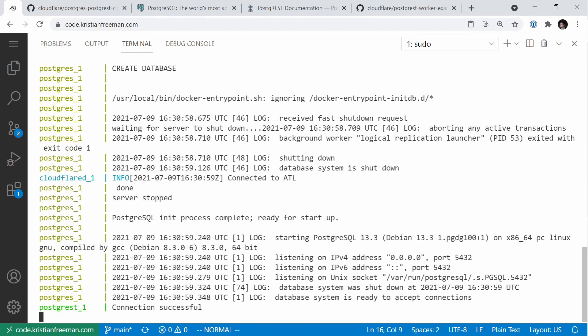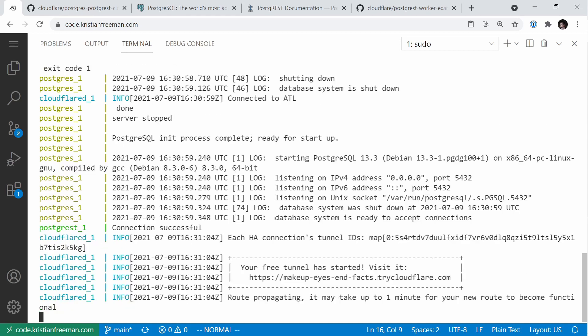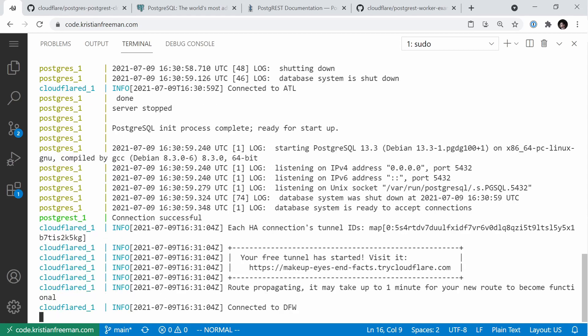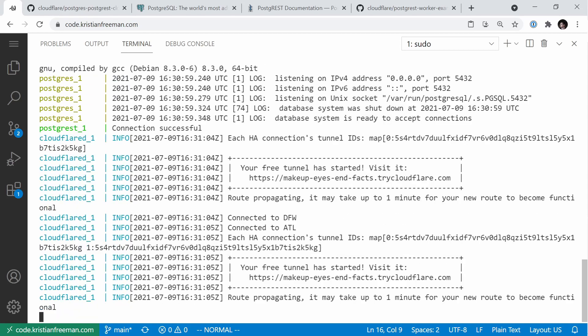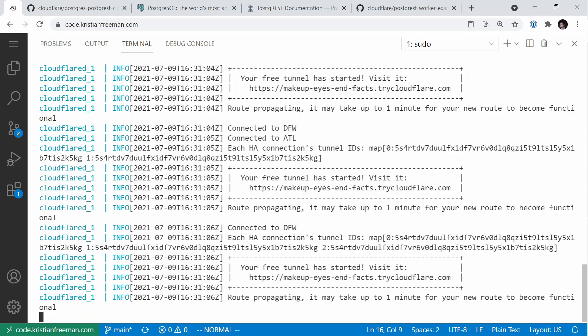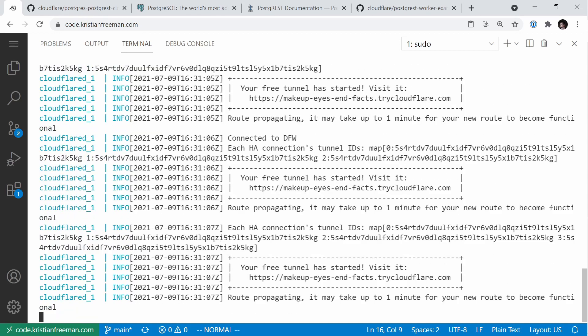Once it's up and running, you'll see a bunch of logs coming out. The first is going to be Postgres, making sure that it runs correctly, as well as the PostgREST endpoint, which is the actual endpoint we use to connect to our Postgres database, and finally the Cloudflare D tunnel.